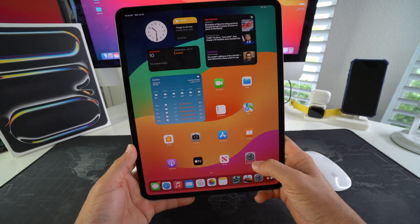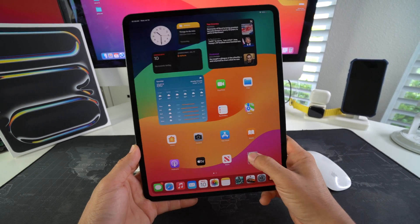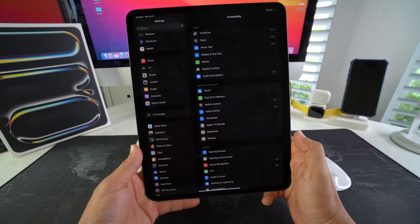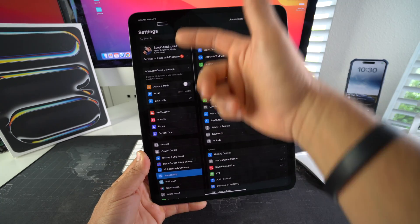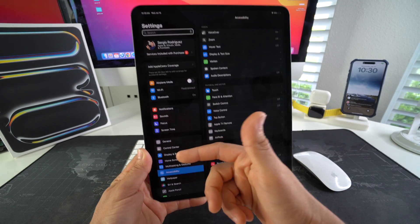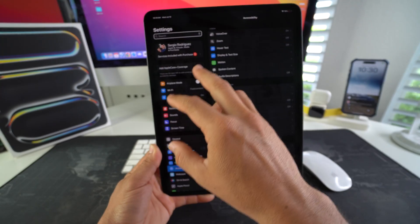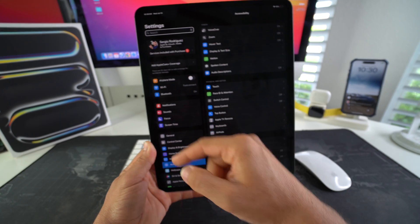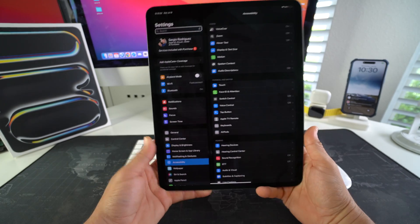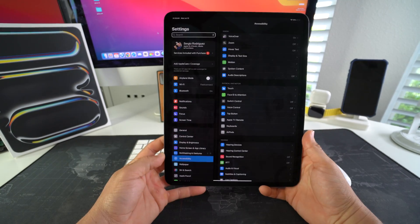Alright, so once you find Settings, go ahead and select it and then double tap to open. Here in Settings, here on the left-hand column of the screen, we're going to have to search for Accessibility.